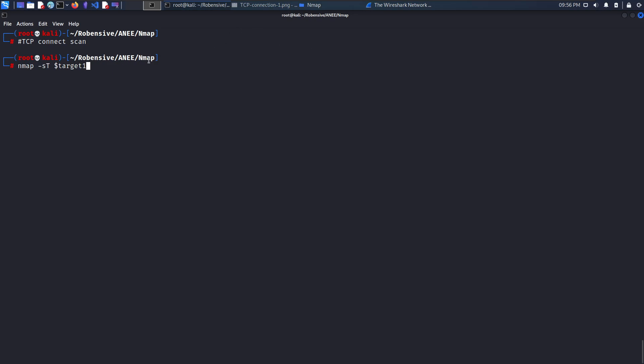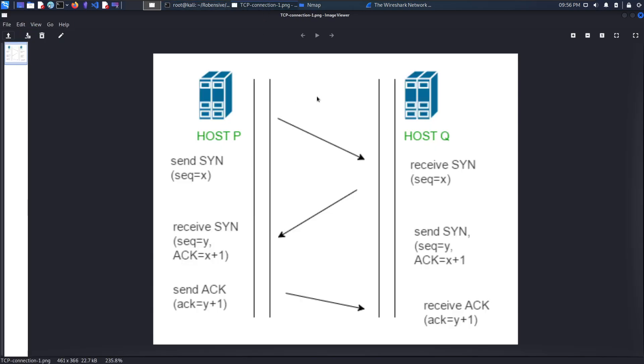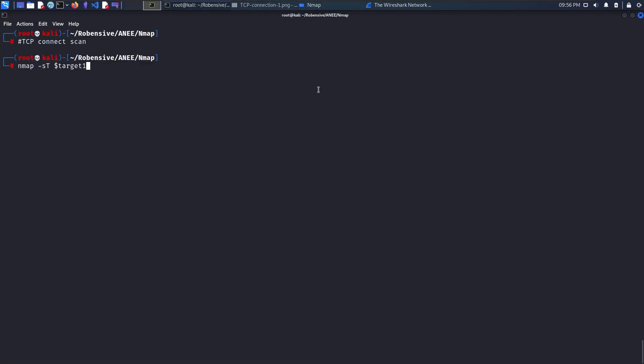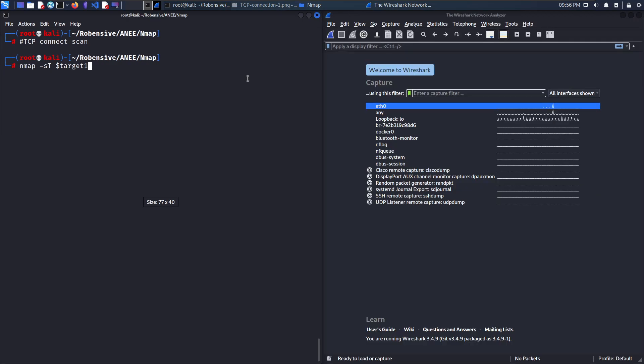To identify the three-way handshake mechanism workflow, I'll be using Wireshark. Wireshark is a packet analyzer tool or network analyzer tool which identifies or scans real-time traffic for the network.